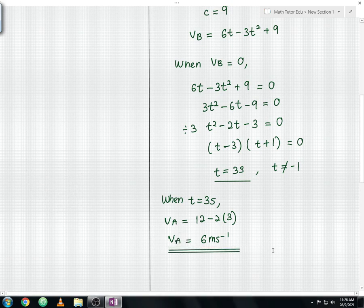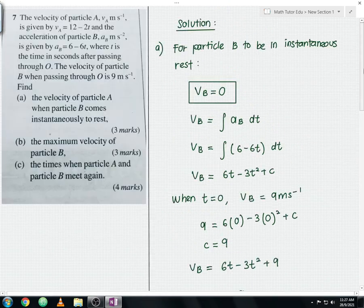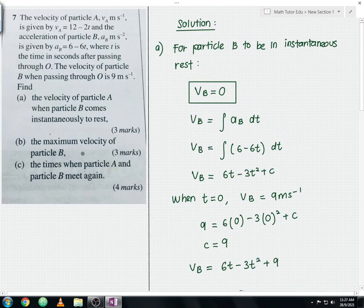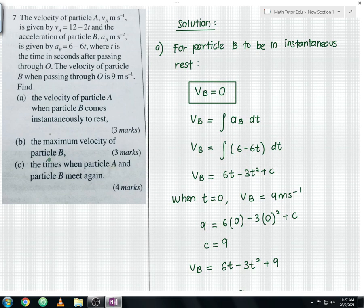For question part B, we need to find the maximum velocity of particle B. To find the maximum velocity, we differentiate the velocity with respect to time and set it equal to 0 — similar to the turning point concept learned in differentiation.